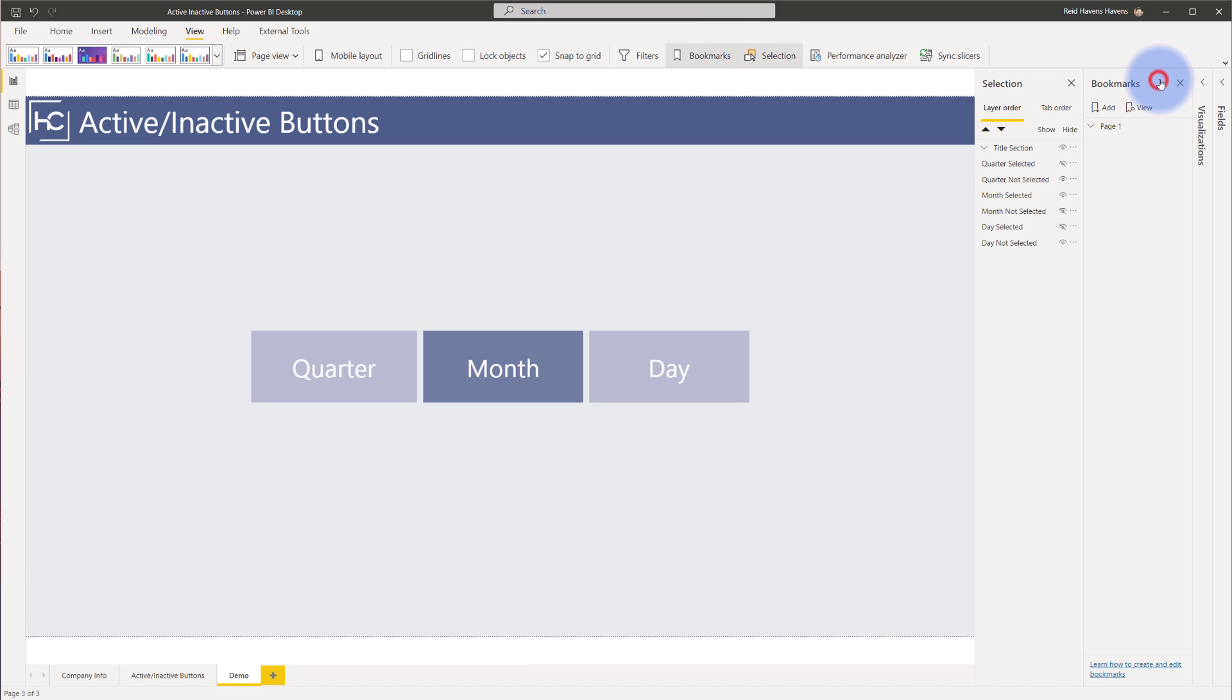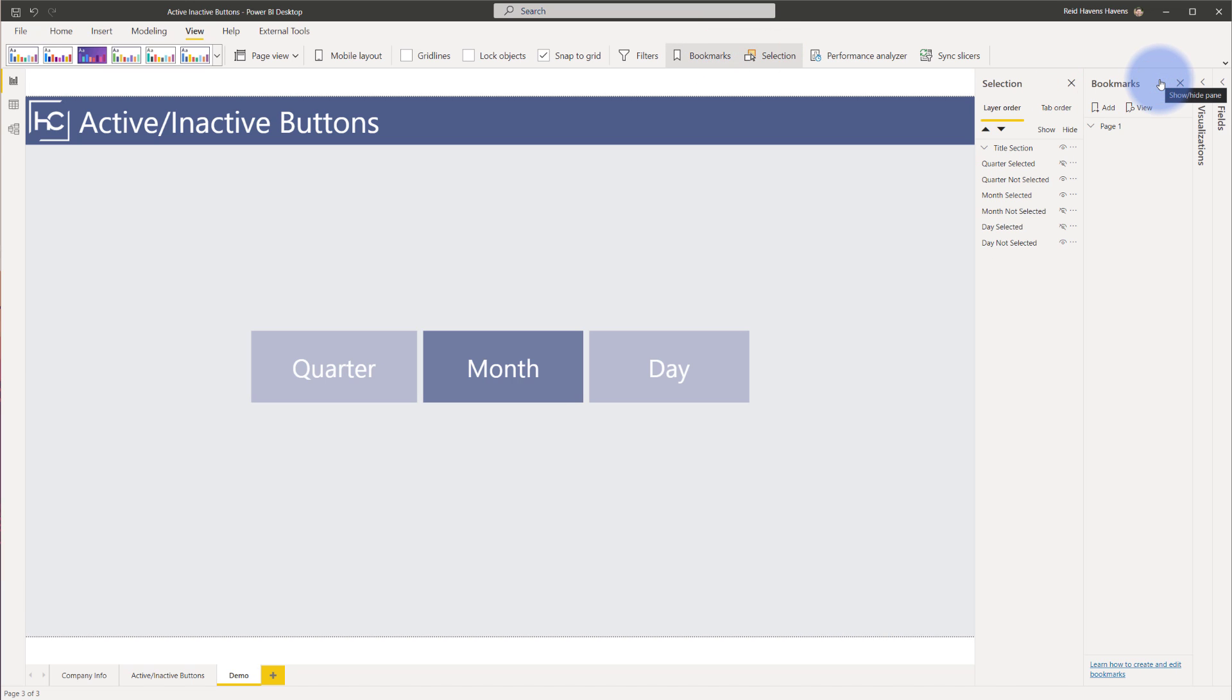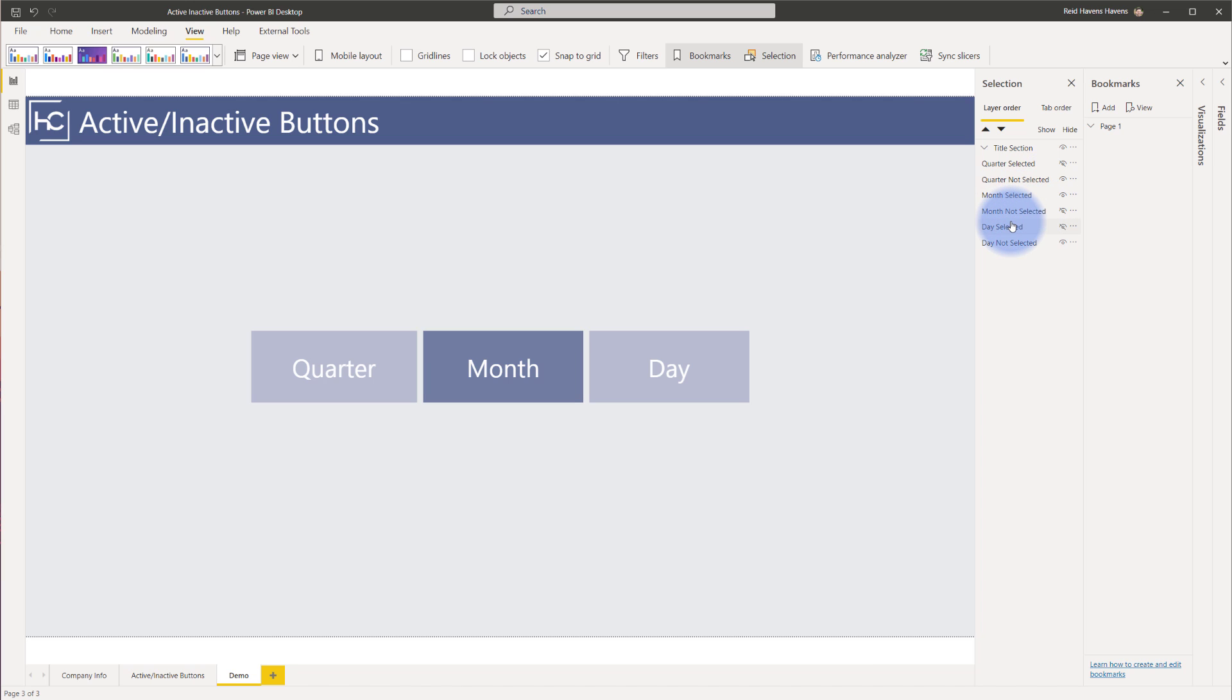Let's go ahead and open up a couple of fields over here. I'm going to open up my bookmarks pane and my selection pane. Close down my visualizations and fields pane. Notice that there are six objects over here in the selection: Quarter selected, not selected, and the same goes for month selected, not selected, day selected, and not selected.